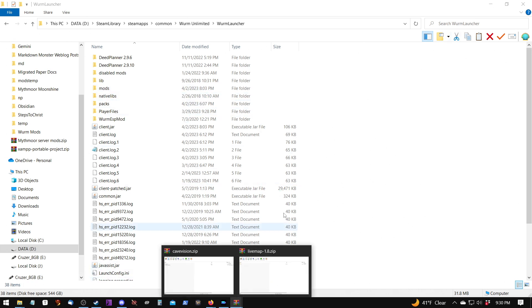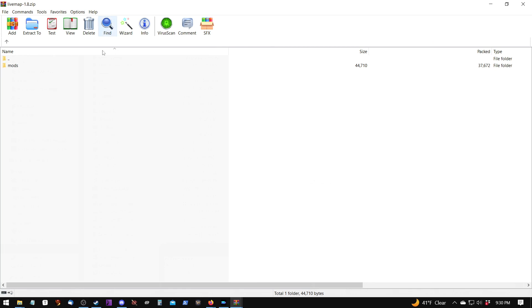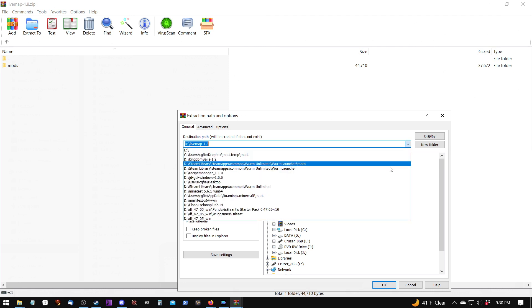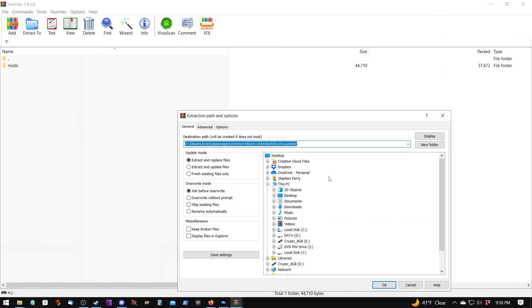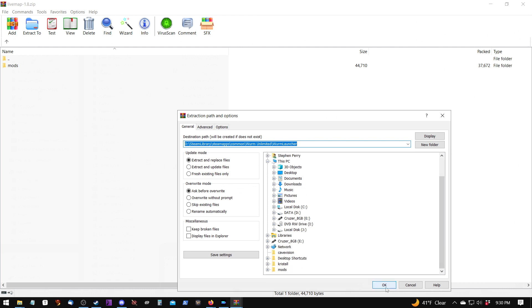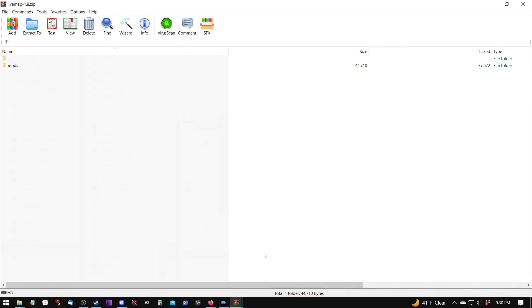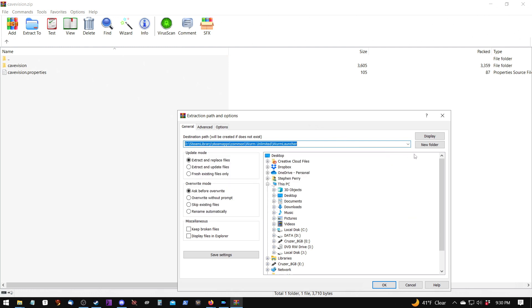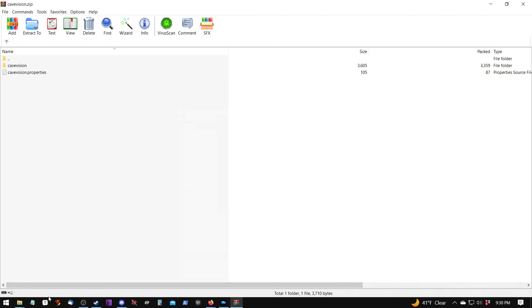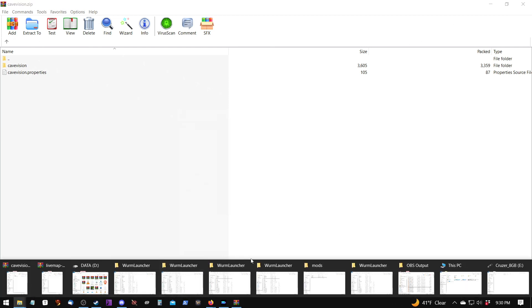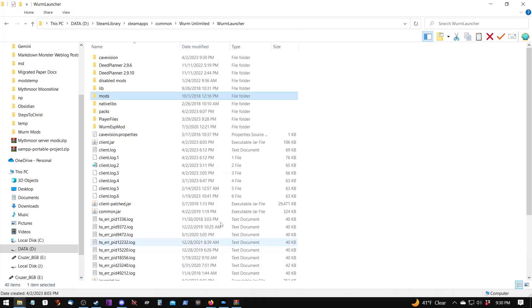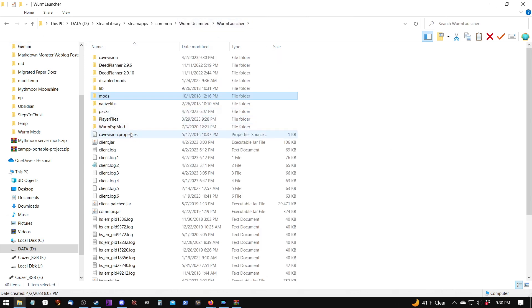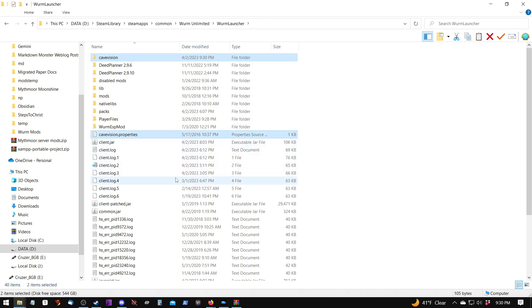I'll use WinRAR to extract, so I'll just extract this to the Wurm Launcher folder. This one will go into the mods folder because it has a mods folder. Let's extract the cave vision one. Let me pull that one up. We'll do the same thing, Wurm Launcher folder. Now, watch what happened. Notice that our live map went into the appropriate folder, but cave vision went into the Wurm Launcher folder as I just specified.